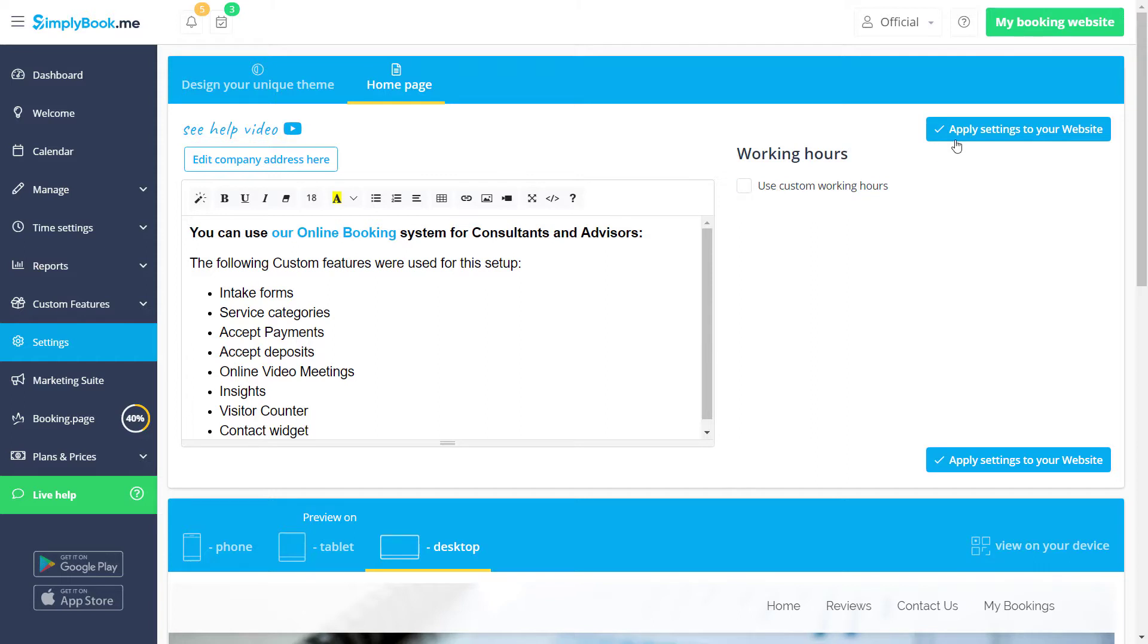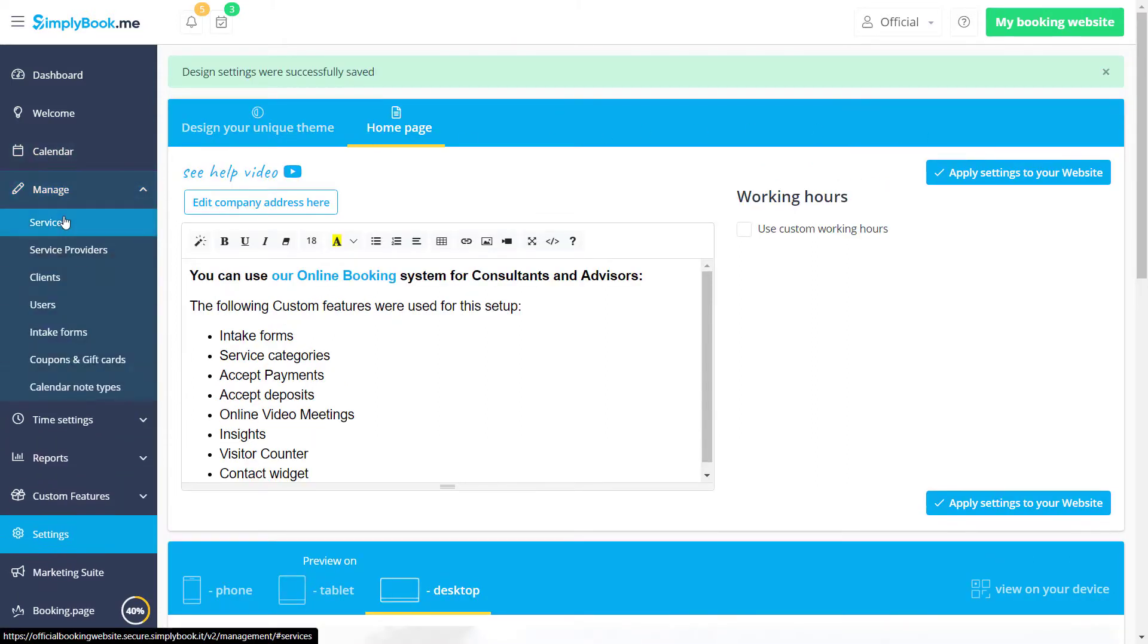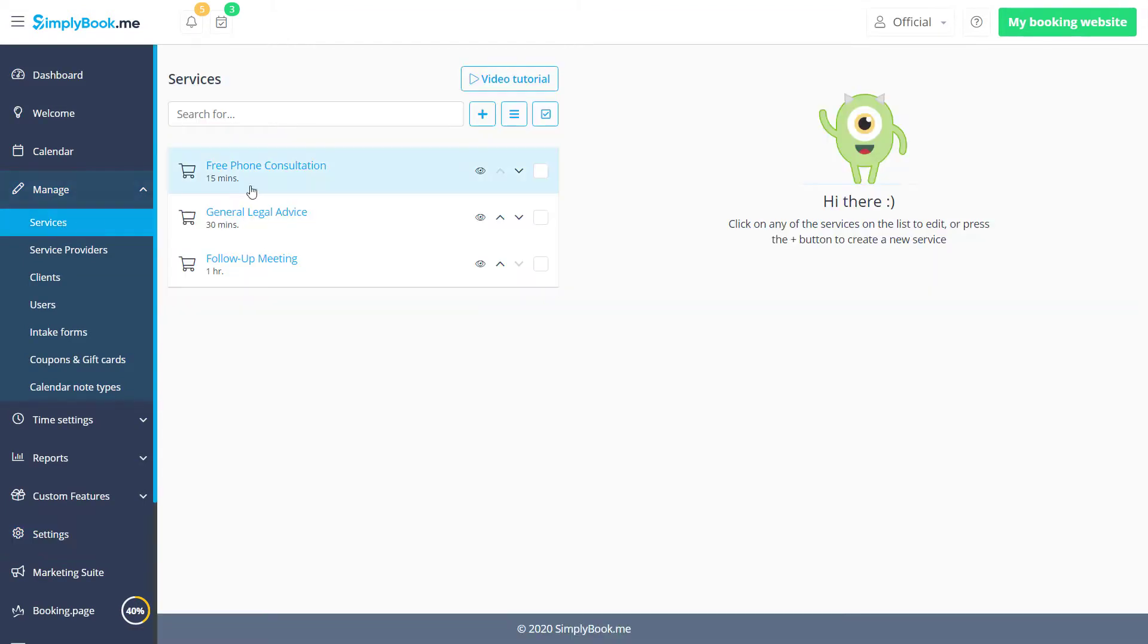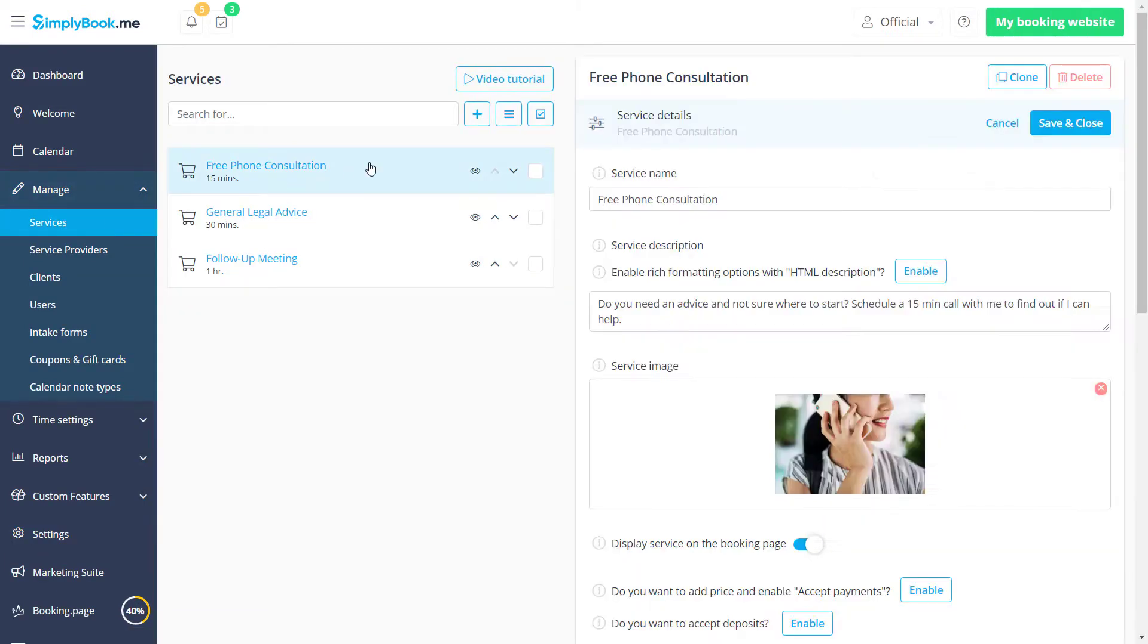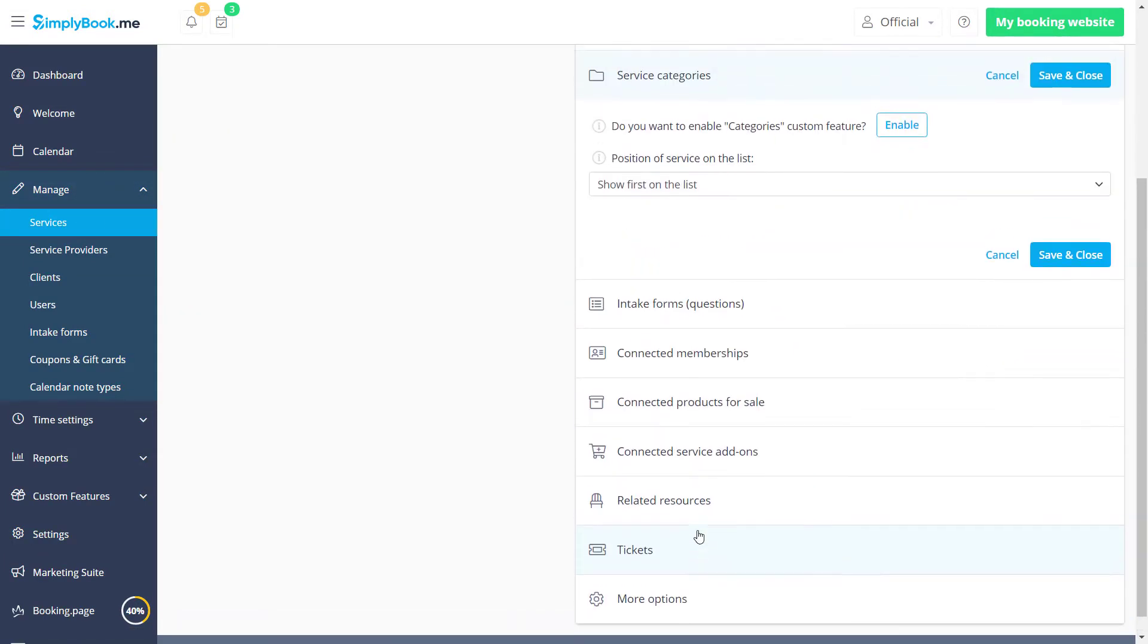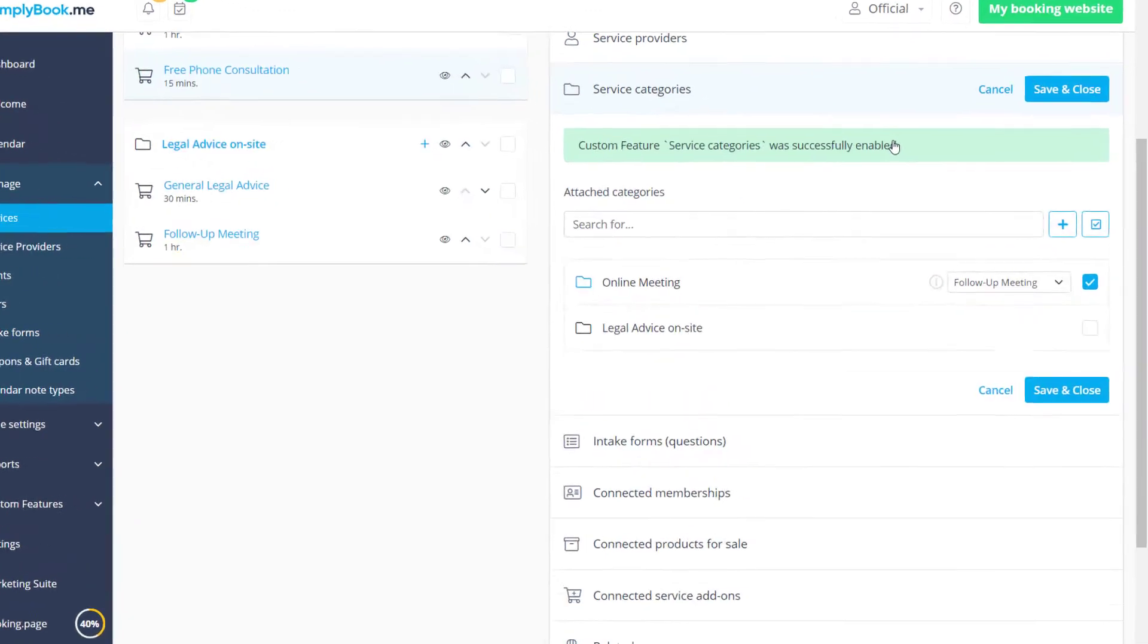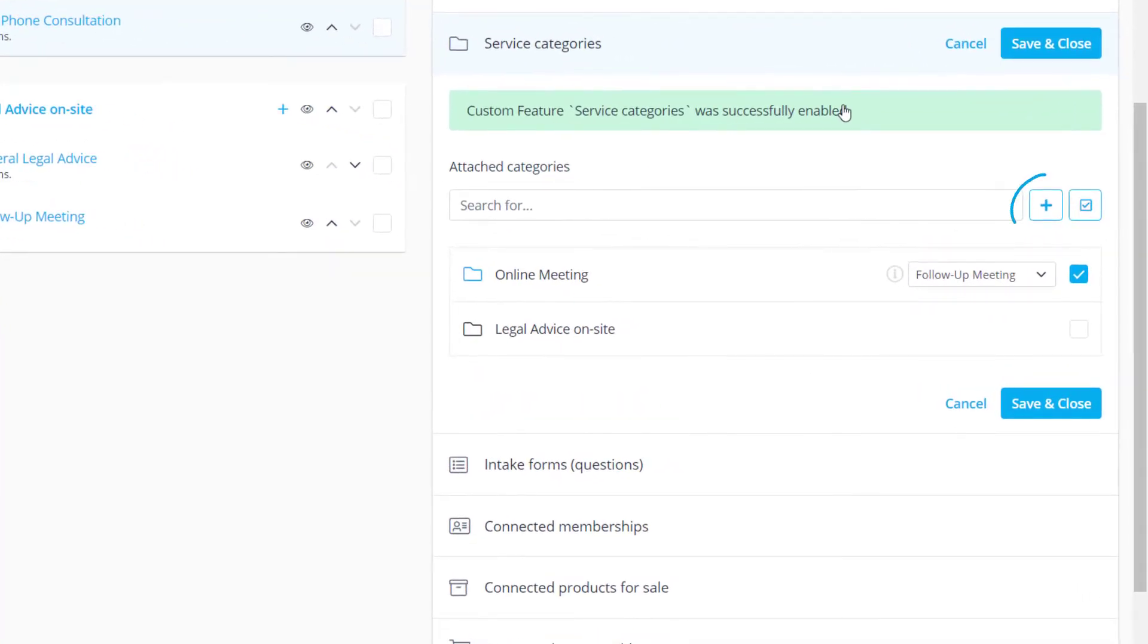Let's save changes and go to manage services to set up some features for our services. We can click on a service and go to service categories to enable this feature. New categories can be added by clicking on the plus icon.